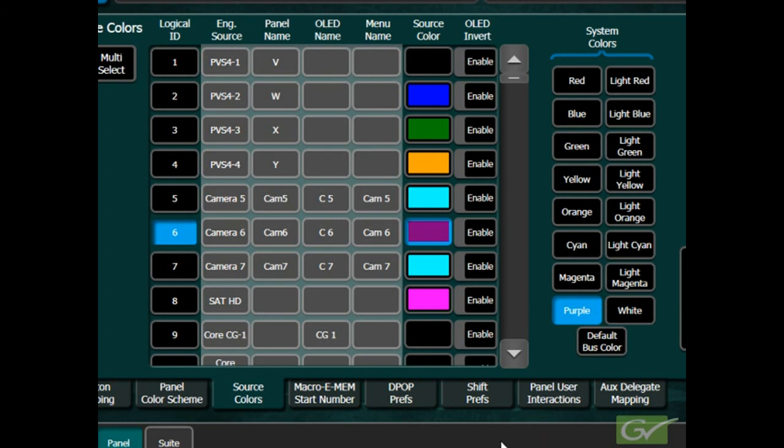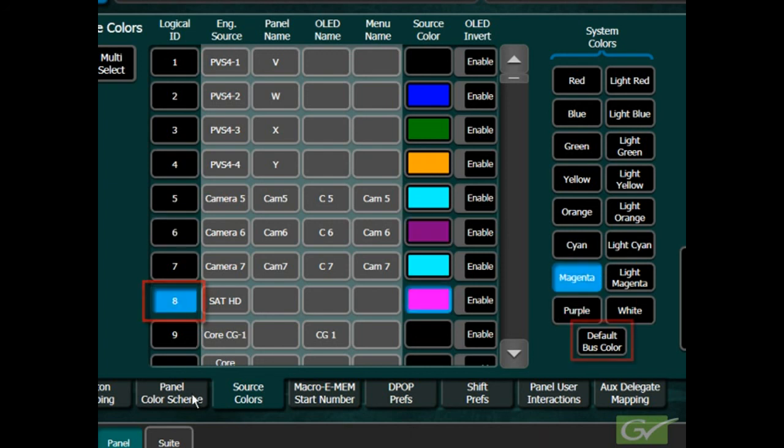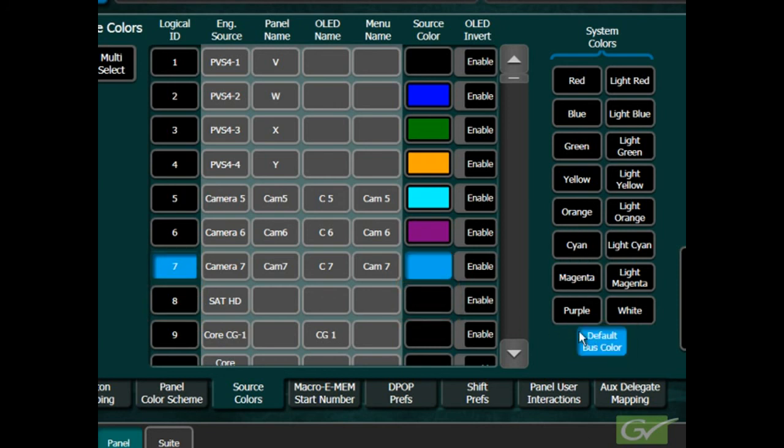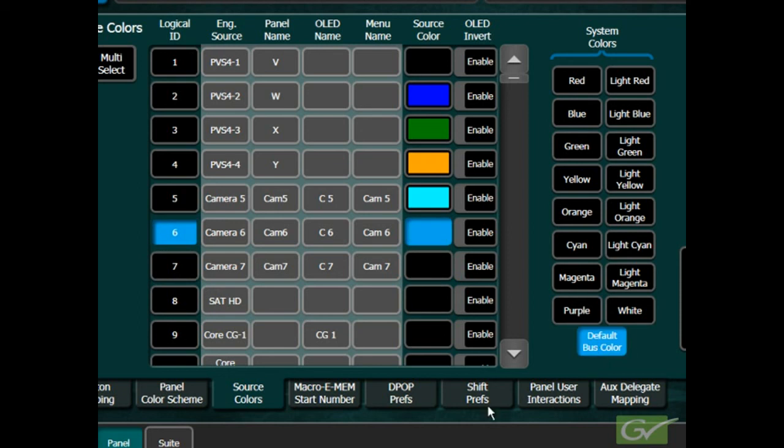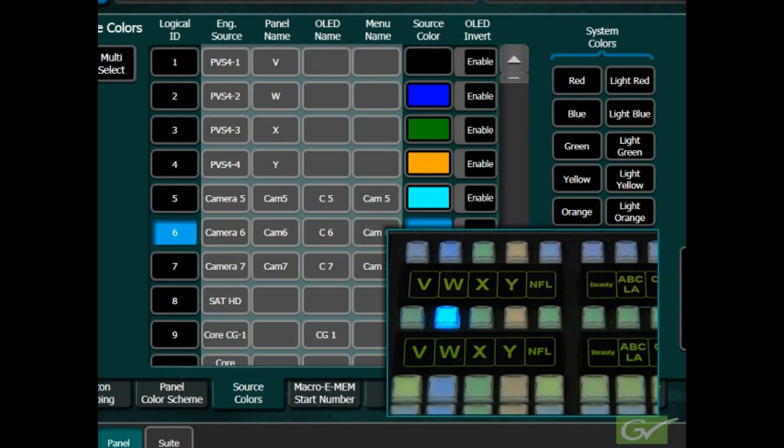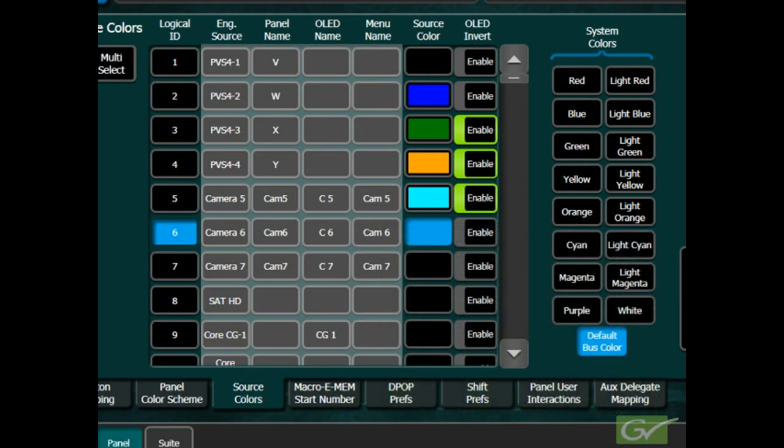To remove a modified source color, select default bus color to return the source to the color scheme set by the panel color scheme menu. In addition to changing the source colors, the OLED displays can also be inverted individually causing the source to show as dark letters on a light background. This provides an additional method for changing the panel layout to aid the operator in quickly selecting sources.